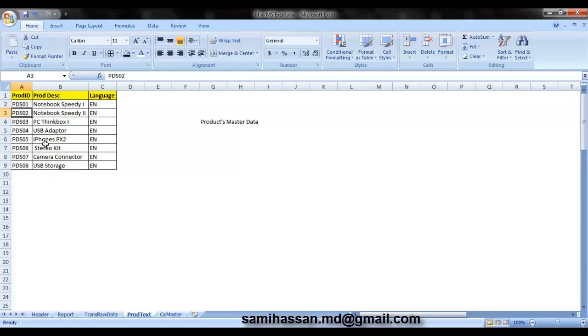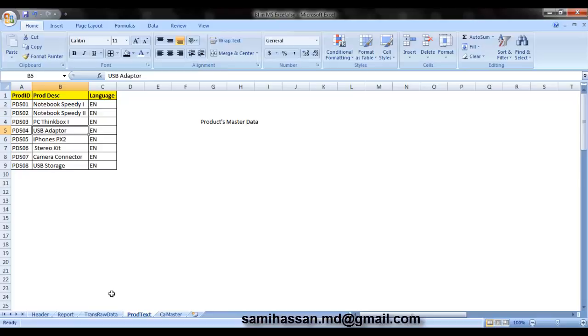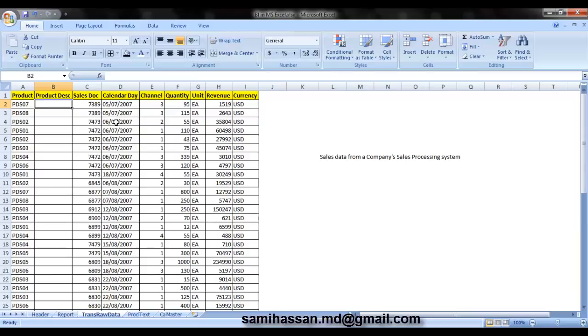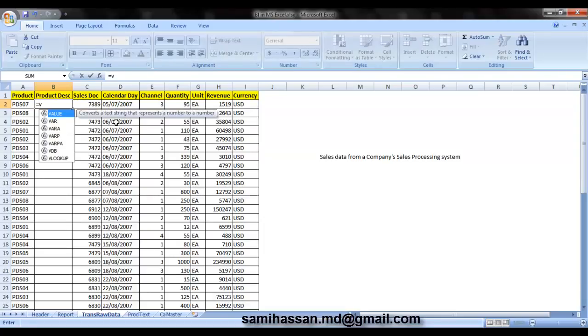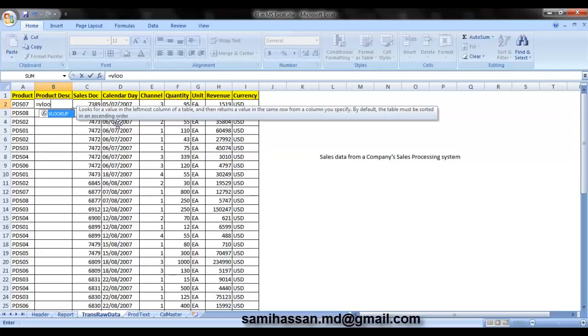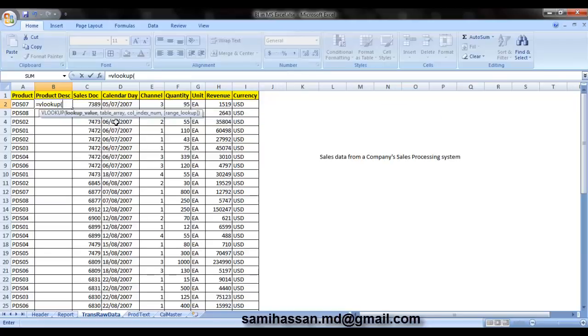For example, the product ID PDS01 actually represents a notebook called SPD1. The product key PDS02 represents a notebook called SPD2. Similarly, 04 represents a USB adapter, so on and so forth. So let's just try and get these product descriptions into our raw data first. So for that, type in your formula or the function name that is VLOOKUP. Open up parentheses.